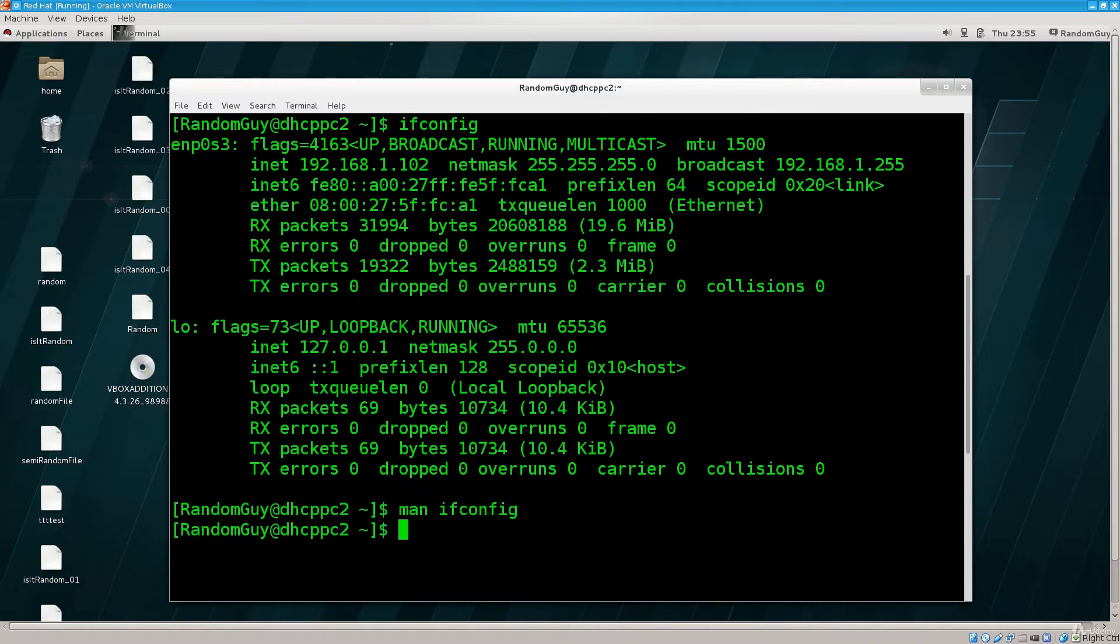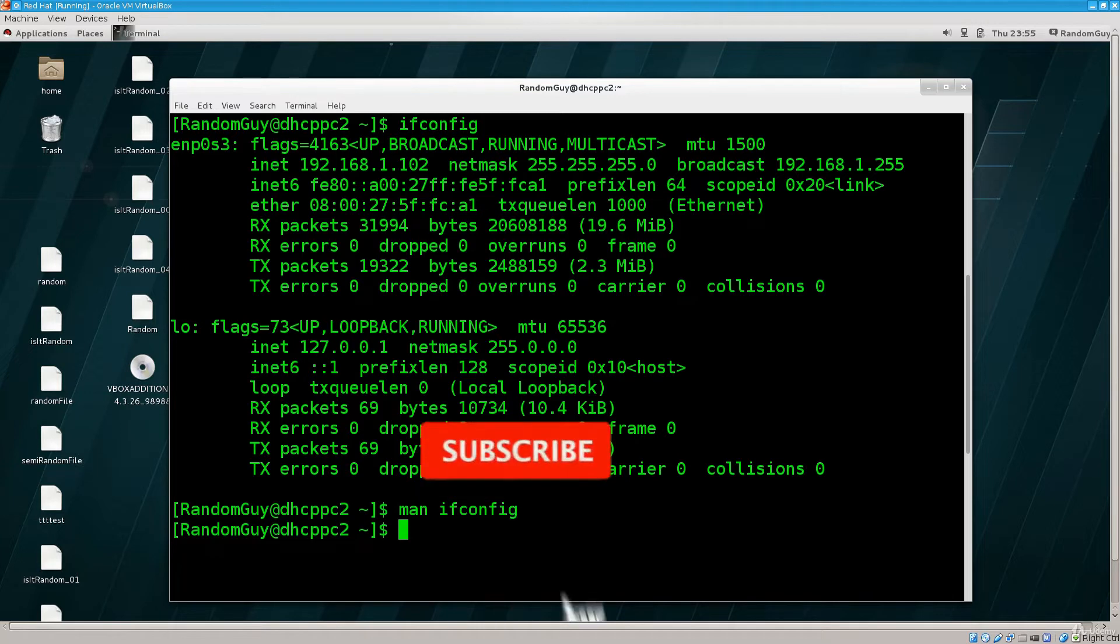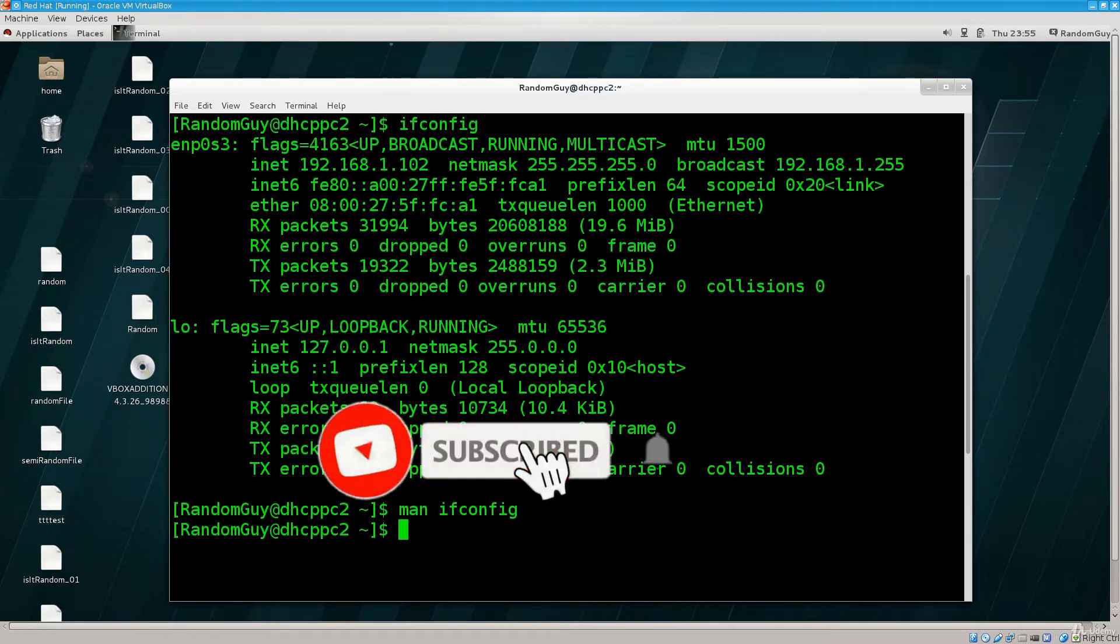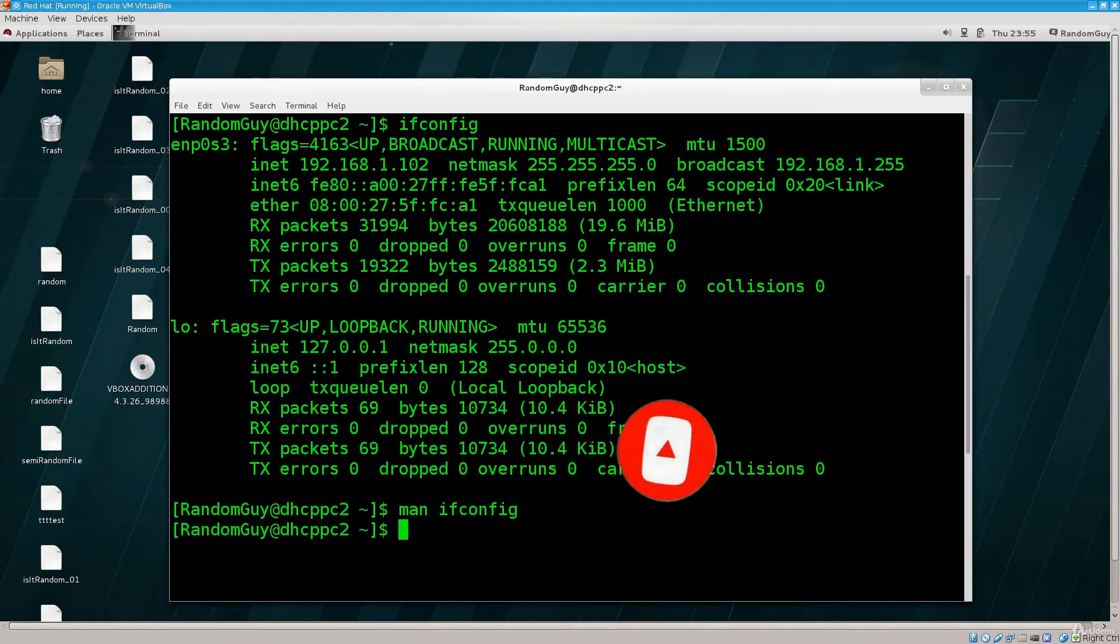But even I, when I'm not doing something important, still have a habit of using ifconfig. It's just one of those commands that sticks with you. It's fairly simple and easy to use so people do tend to use it. However, it is obsolete and today IP is used instead.